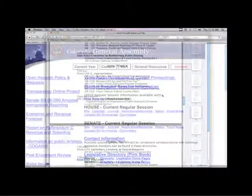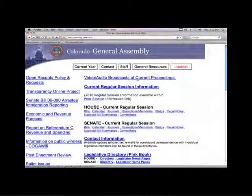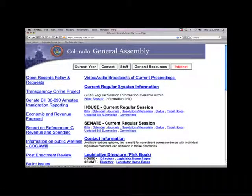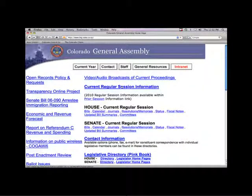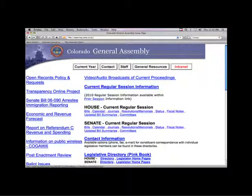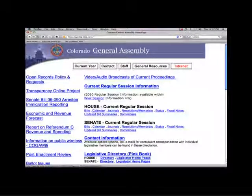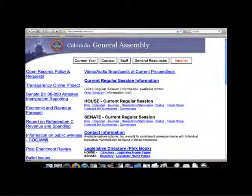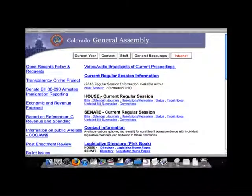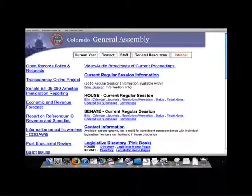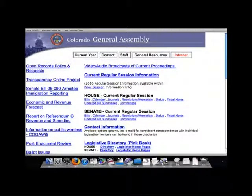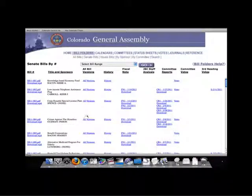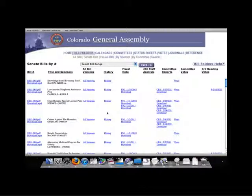Below the audio video link is a link to the current regular session information. There is also a link to past legislative sessions. This is followed by several useful links for the current session of the House and links for the current session of the Senate. It actually doesn't matter if you start in the House or the Senate, as they each have the same search tools.